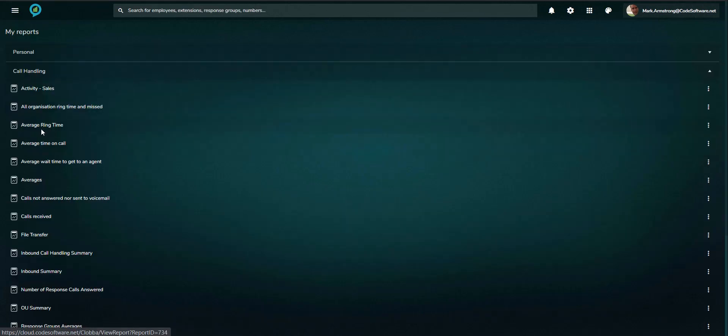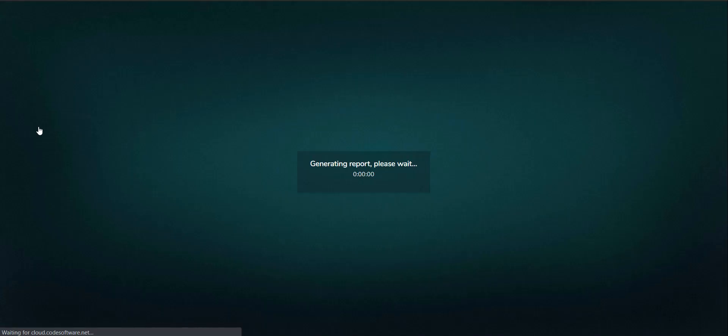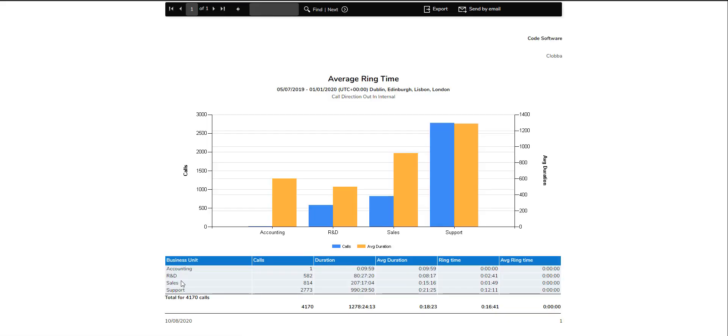Drill-through is available within the reports, allowing quick and easy access to more detailed information from the summary view.